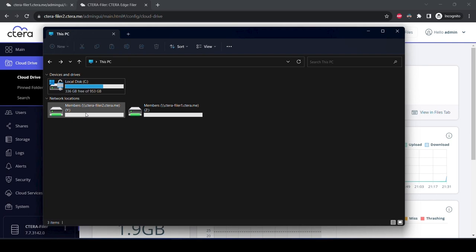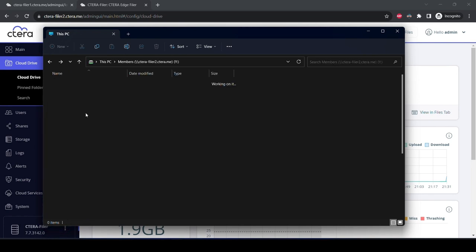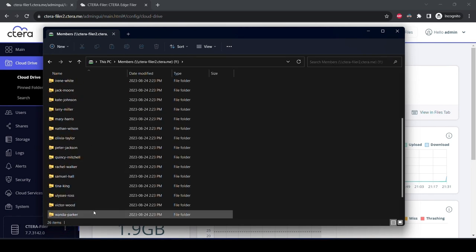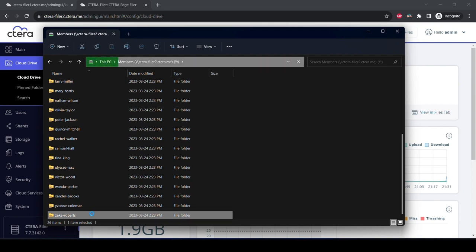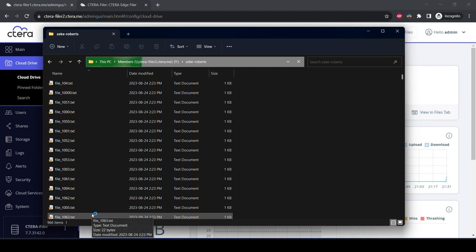Checking back in from an end user perspective, you see a new members share, Y, that is mapped to the new filer, Cetera Filer 2. Looking back into the Zeke Roberts folder, you can see all of the metadata populating immediately. The number of items rapidly grows until it reaches the 10,000 original items.